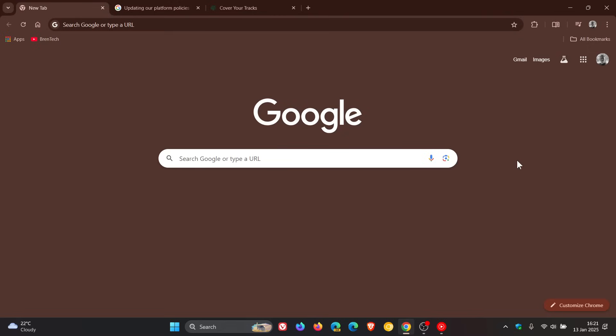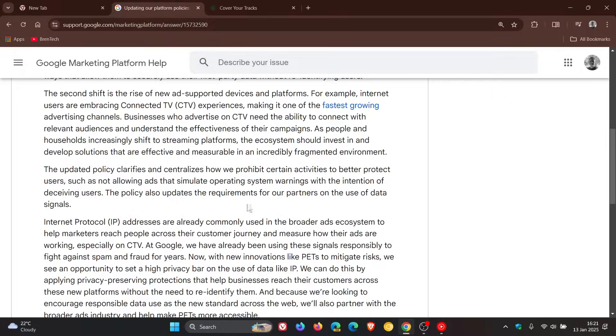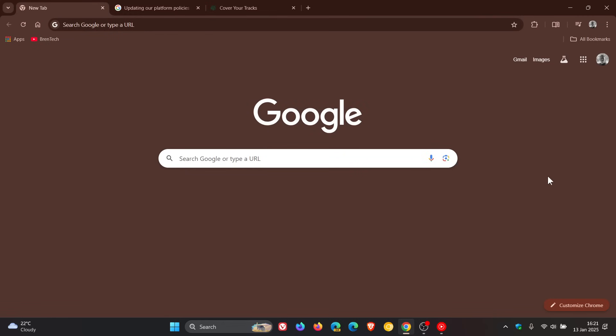That's the reason why they have announced they are going to allow advertisers to use digital fingerprinting starting in February. Go check the article out. There's a lot more in that post.